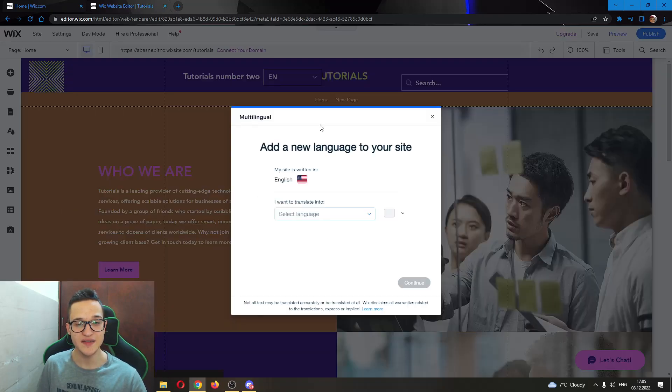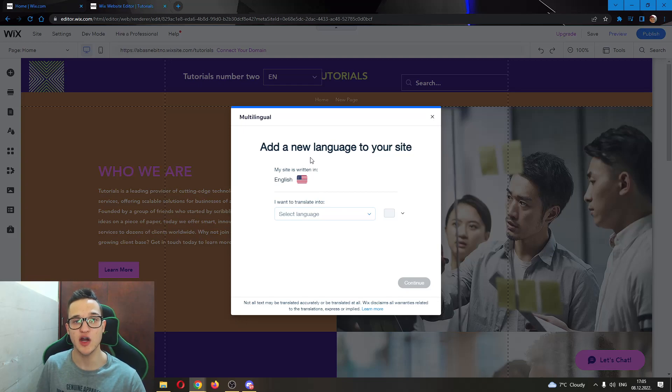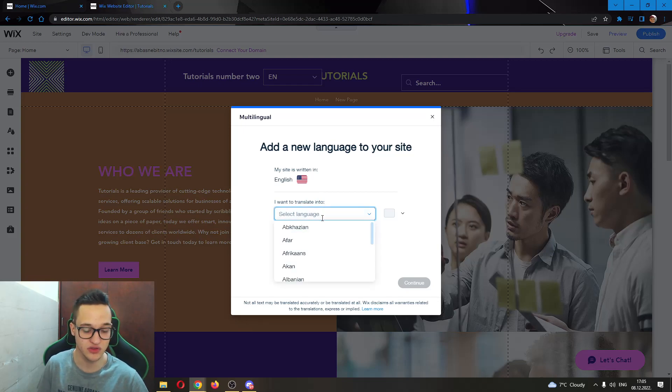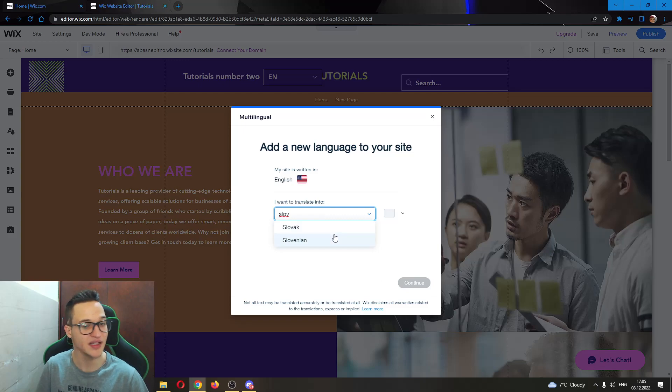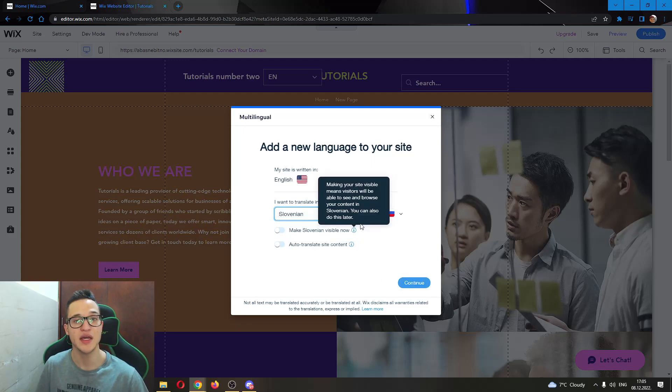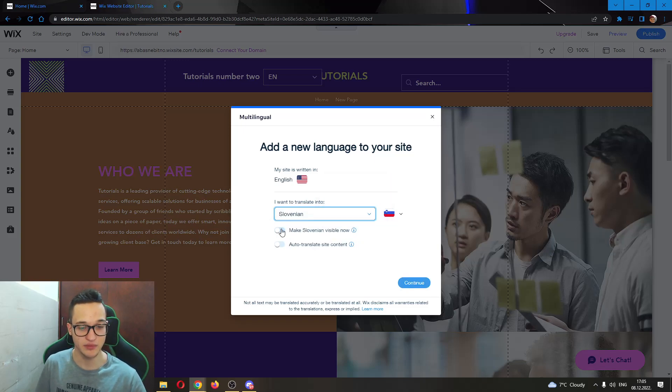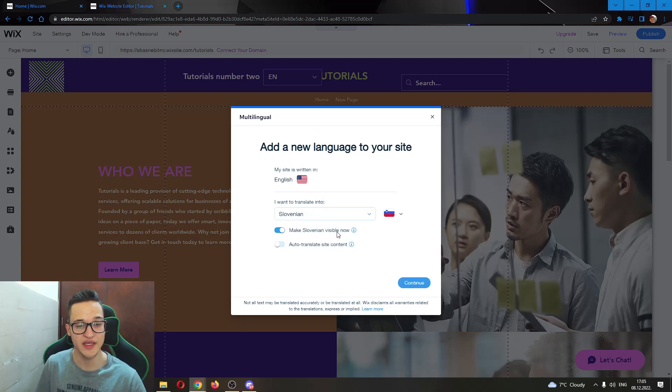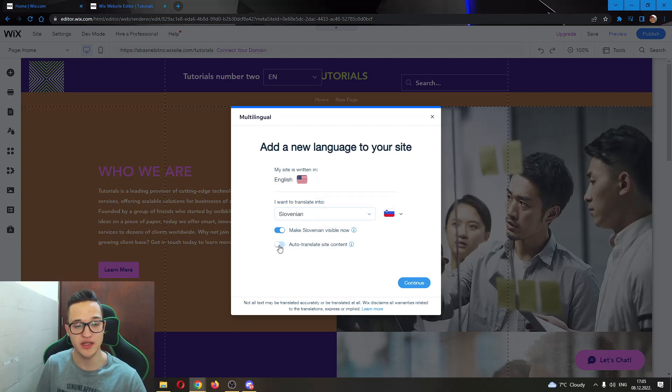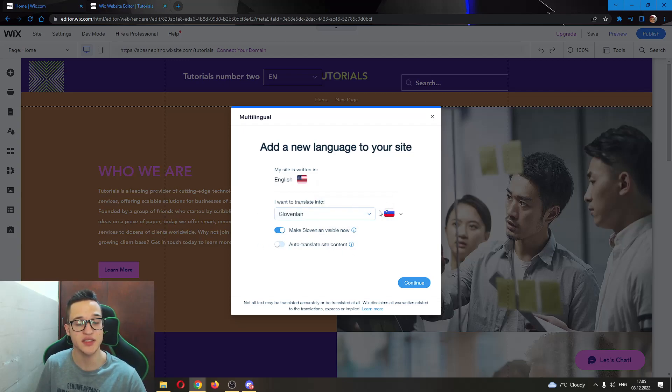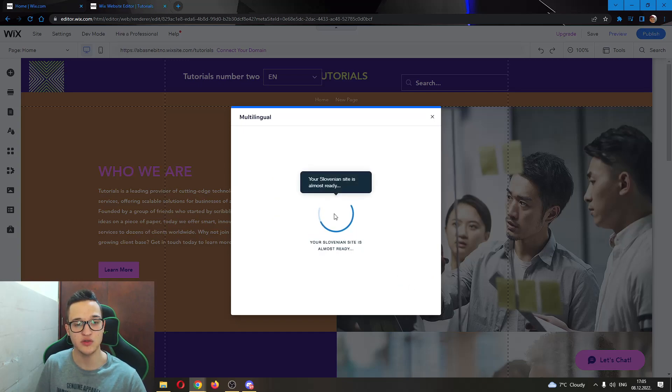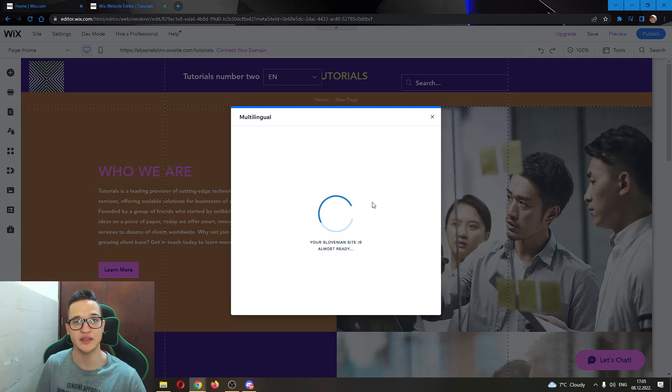And now this will open up this new tab where we will be able to translate our website to a new language. So let's say we want to translate it to Slovenian, type in any language you want and go ahead and make sure this option is turned on, makes Slovenian visible now. You can either turn off or on to translate site content, it doesn't matter. And then just click continue after you have added the language you want.